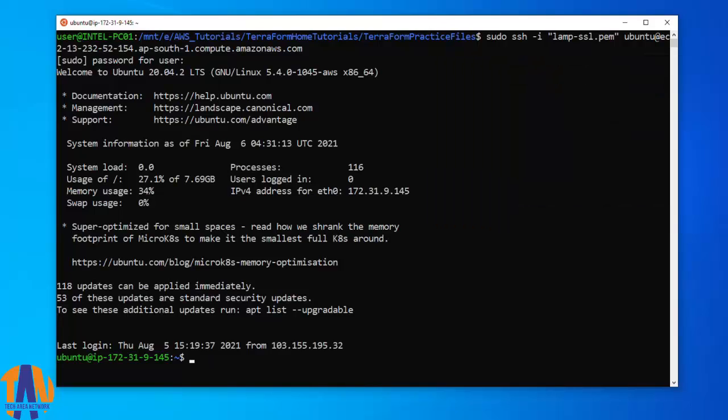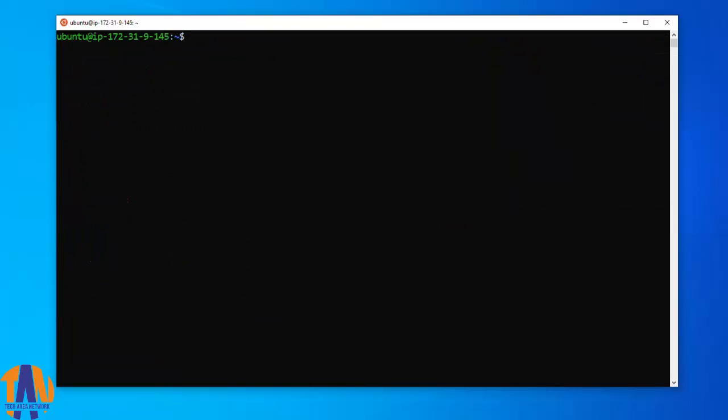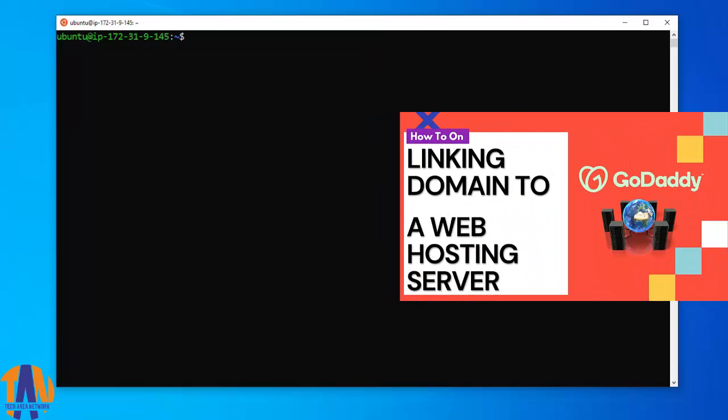As this is an update video, I will not waste time by configuring the Apache web server and all that. I already have done the basic Apache configuration in the previous video. If you are new to my channel, please watch out this video. Link is available in the description box below.